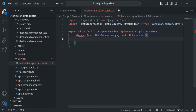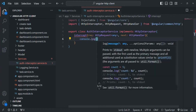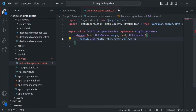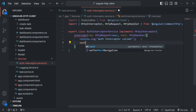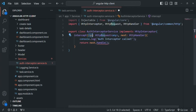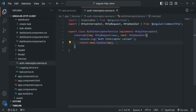Inside this intercept method, we can write logic to manipulate the request object before it is sent to the server. For now, we will simply write a console.log statement saying 'auth interceptor called'. Then, as mentioned earlier, we also need to call the next function — specifically next.handle() — and return from here. To this handle method, we pass the request we want to forward. Currently we are not modifying the request, so we return the original request. Let's save this file.